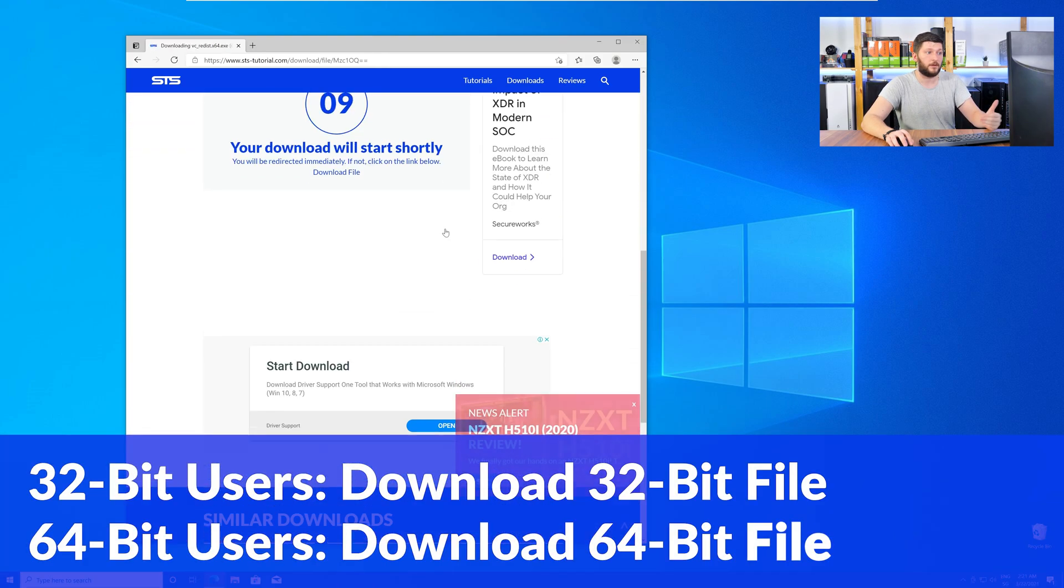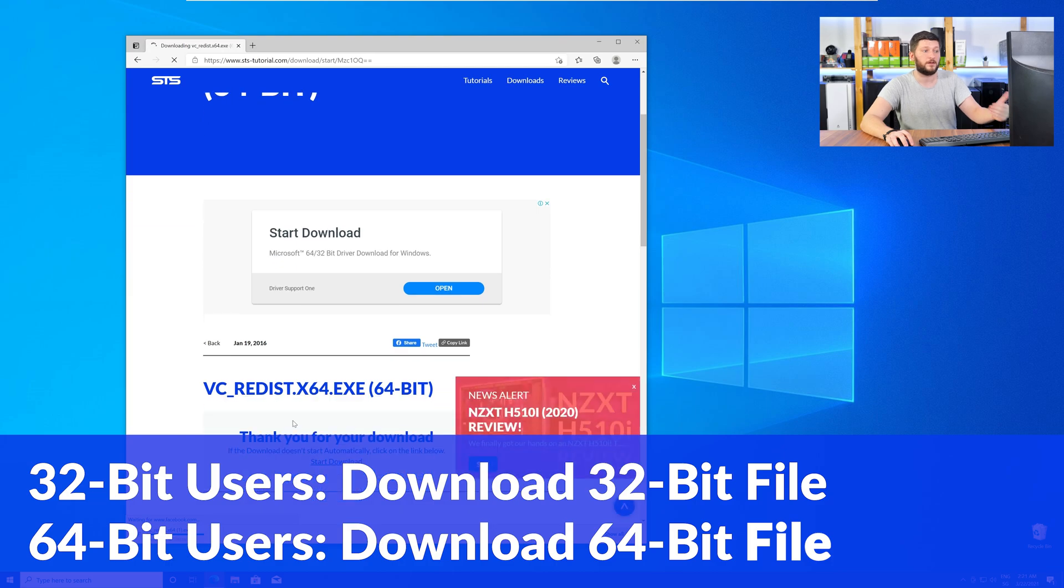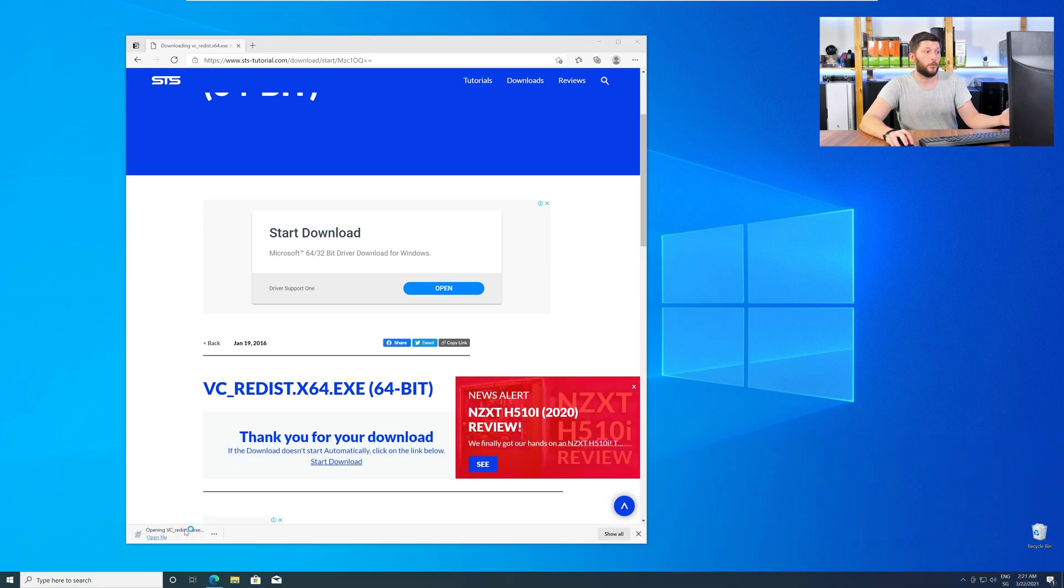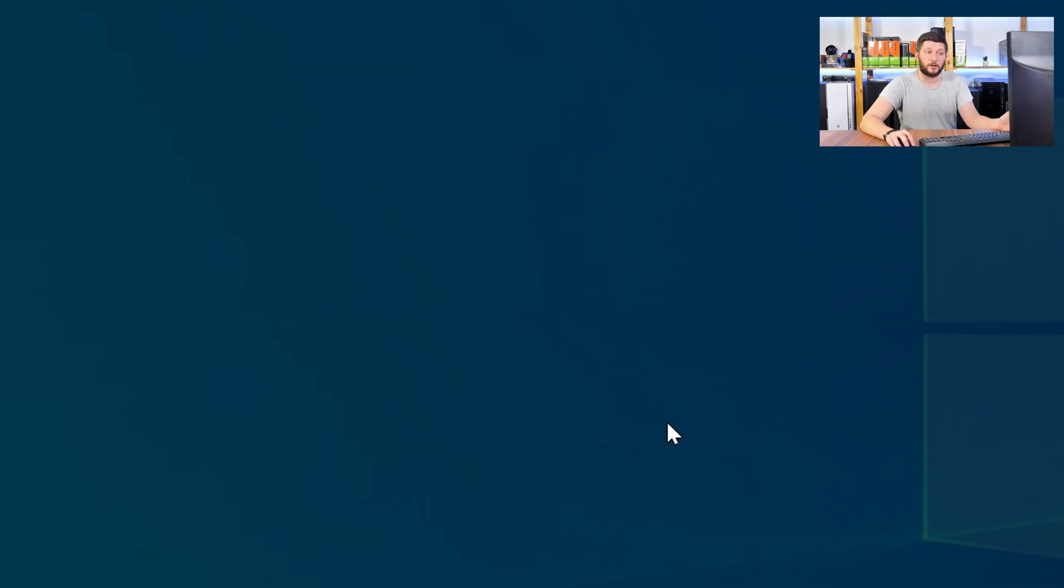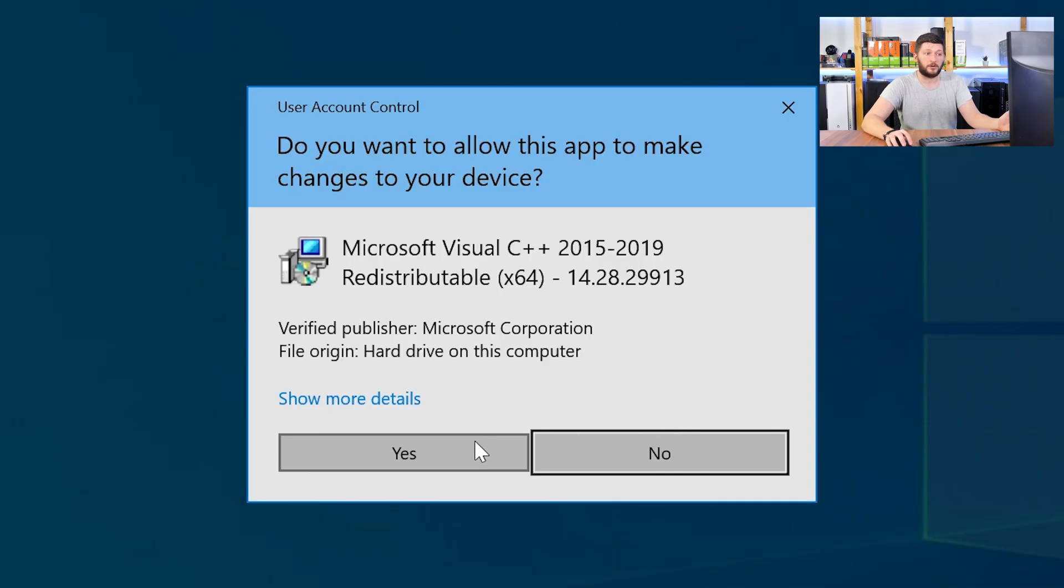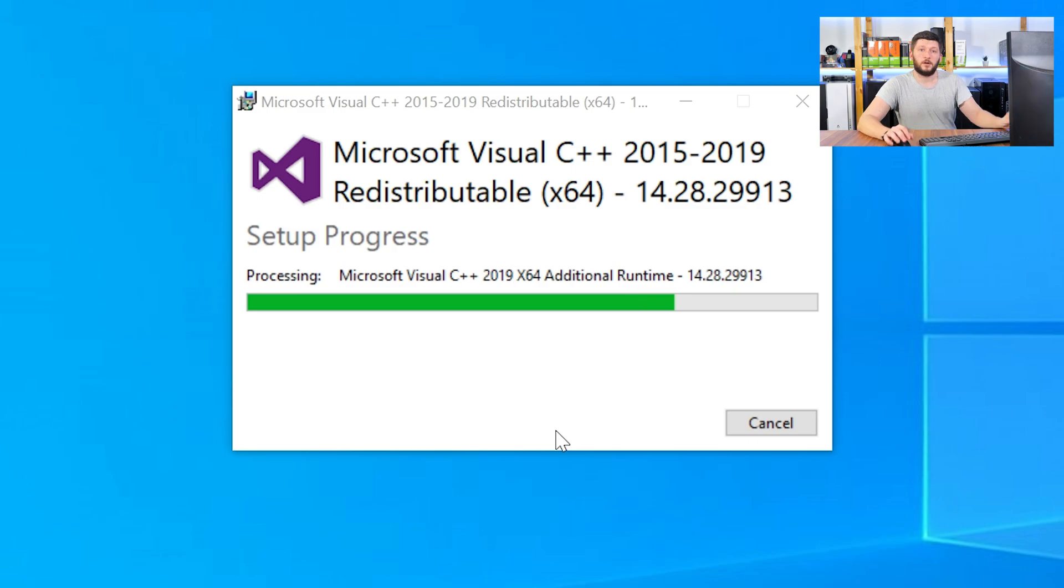For 32-bit users, the 32-bit file, and 64-bit users, the 64-bit file. Once downloaded, open the installer, check the mark next to I agree, click on install, and wait until the installation is finished.